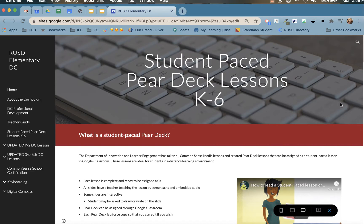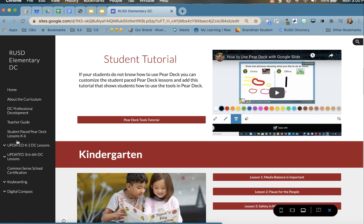The Department of Innovation and Learner Engagement has taken all Common Sense Media lessons and created Pear Deck lessons that can be assigned as a student-paced lesson in Google Classroom. These lessons are ideal for students while in a distance learning environment.